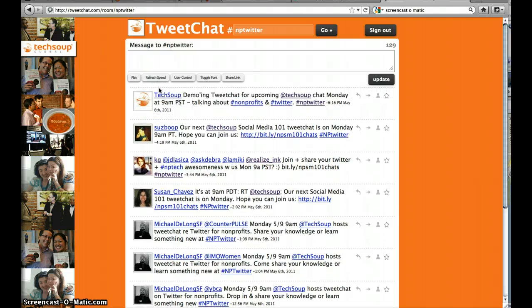Let us know at TechSoup if you have any questions. Our wiki is NPSocialMedia101.wikispaces.com. We look forward to seeing you online. Thanks.